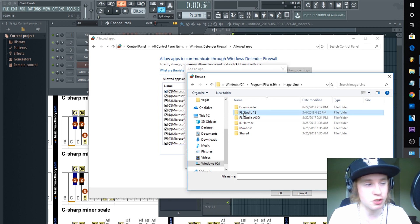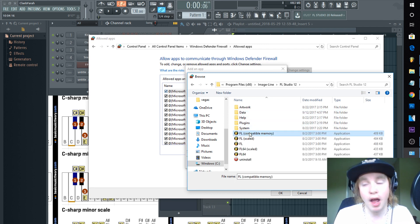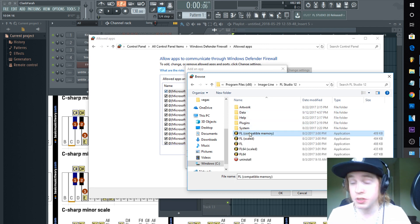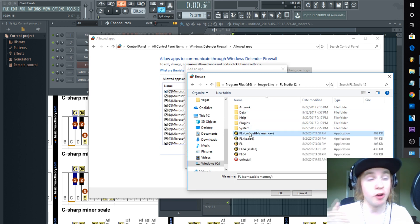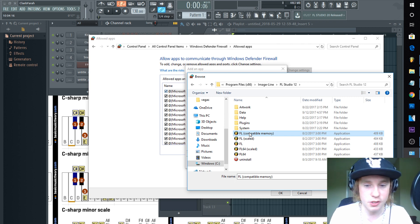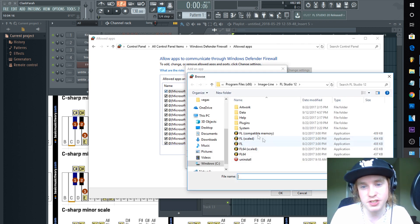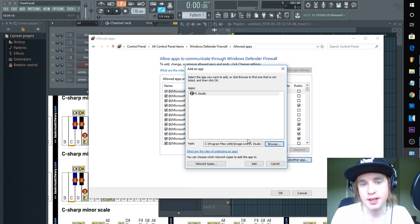And I would go to FL Studios 12 and I would click. If I was you I would allow all of these through. So boom, there you go. You browse, you do your other ones.